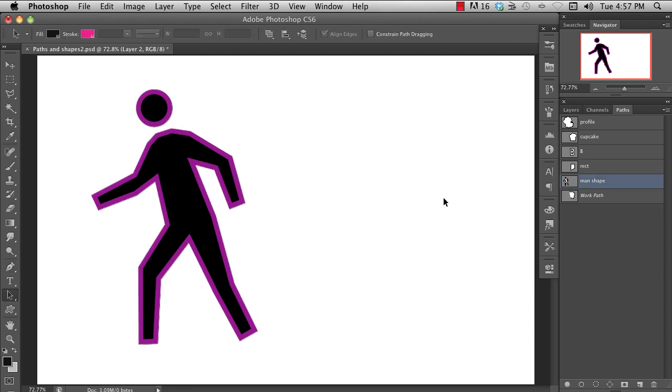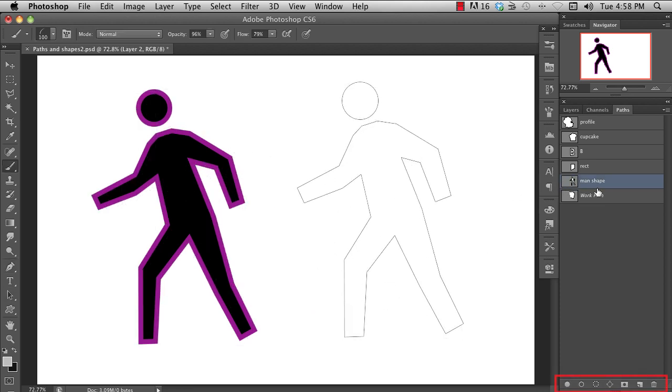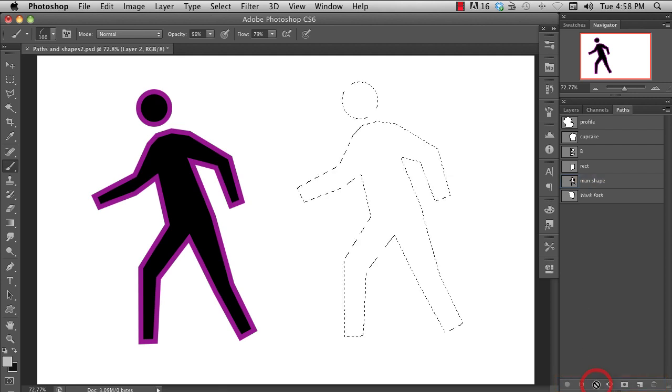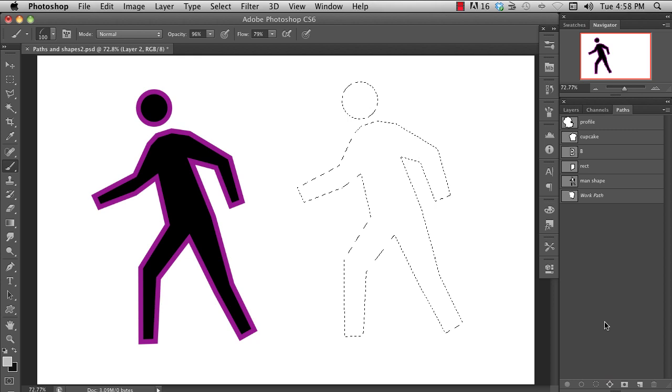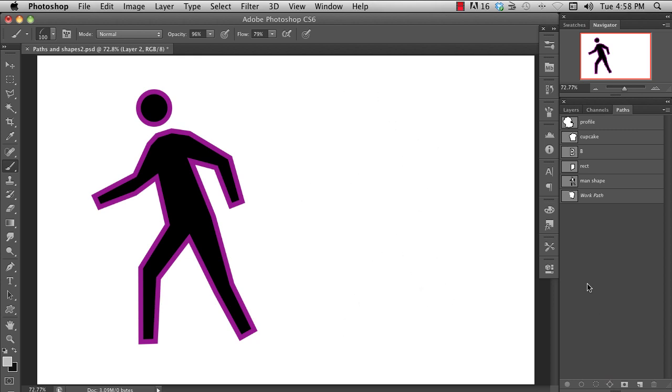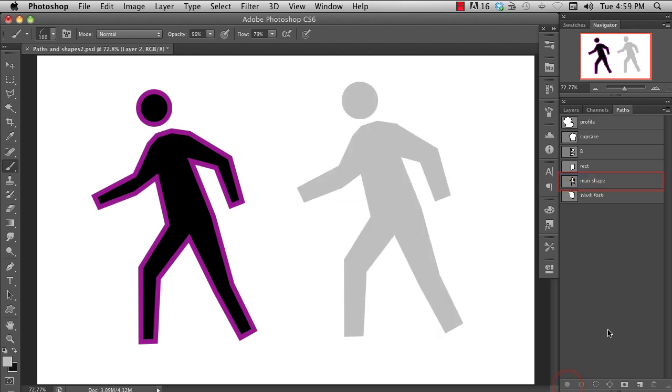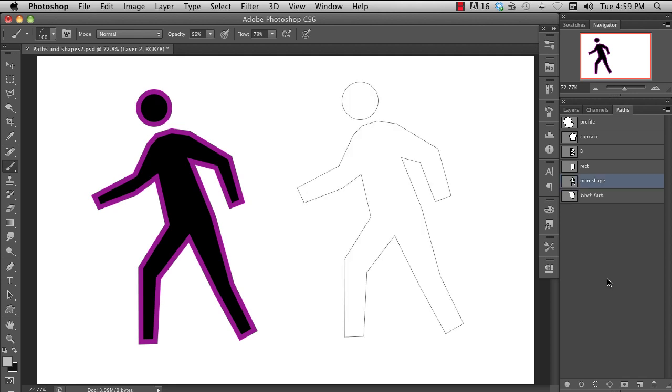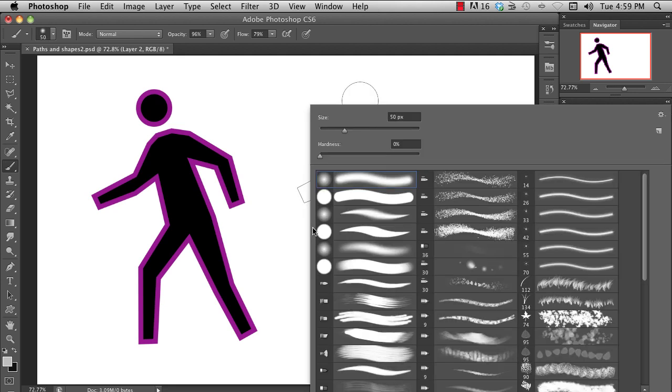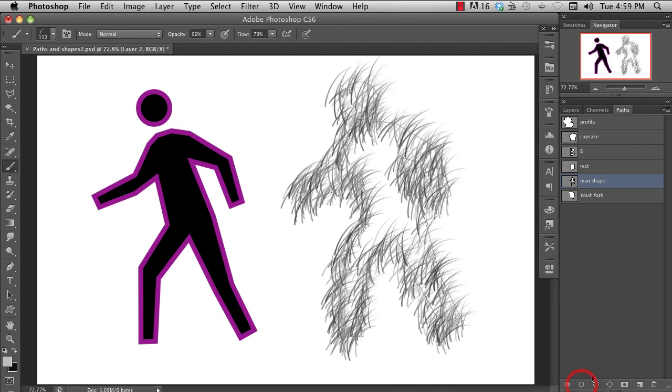With the path selected, you can convert that shape into a selection with this button. If you have a pixel layer selected in the layers panel, you can fill a shape defined by the path selected here using this button. And if you have a pixel layer selected, you can use the path selected here to stroke the path using whatever brush type tool you have active. Paint brush, eraser, whatever.